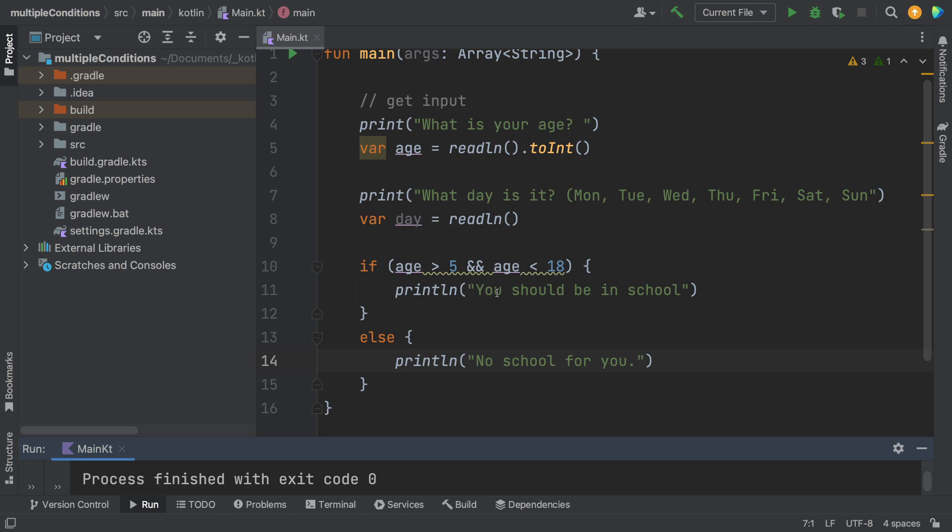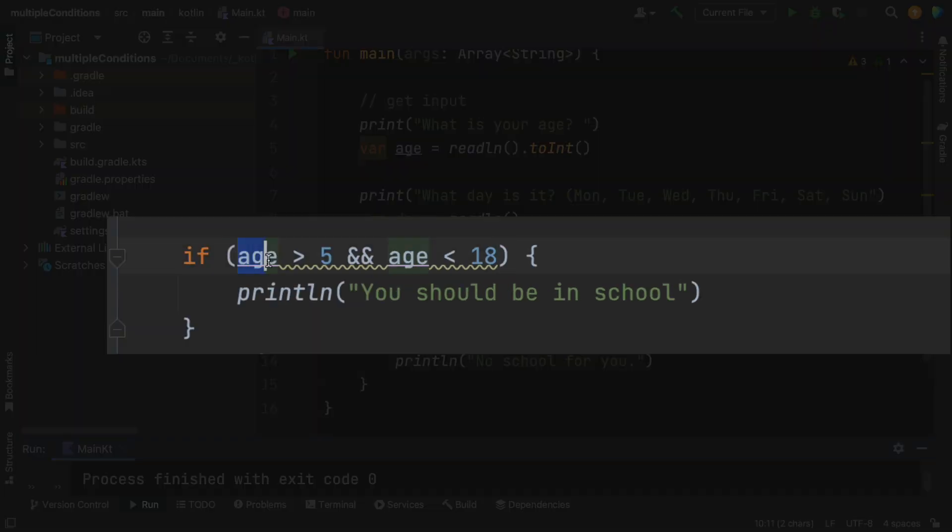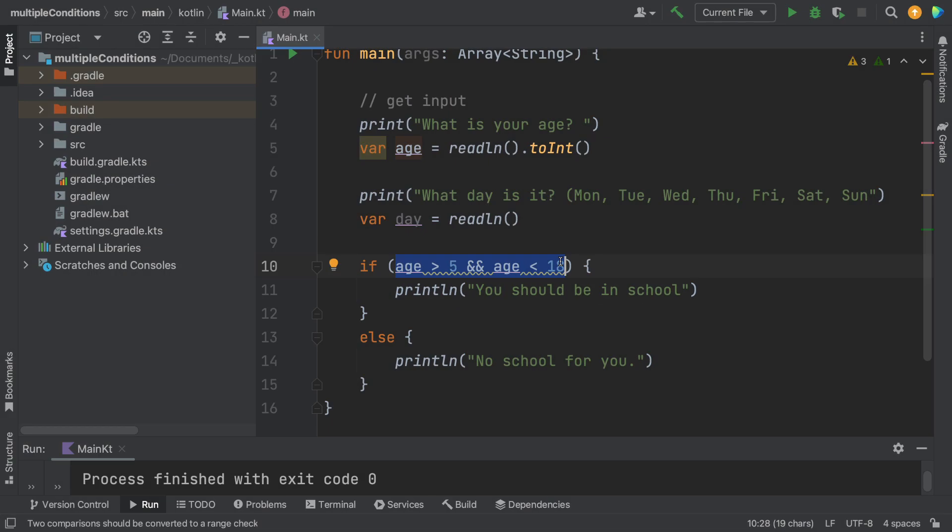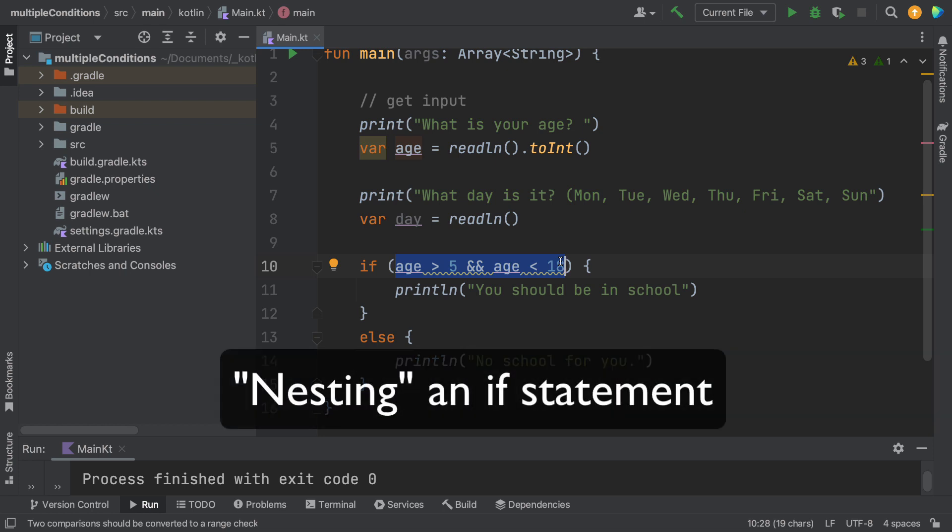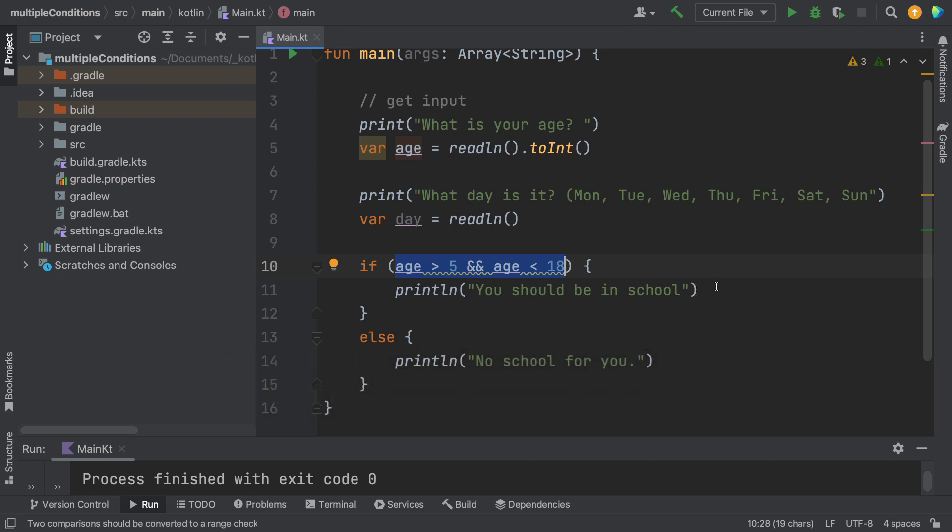We could have more complex statements here inside of this if. We could have some more ors and ands and parentheses and try to make it all work. And we'll eventually get there. But most beginning programmers simply start nesting their if statements.